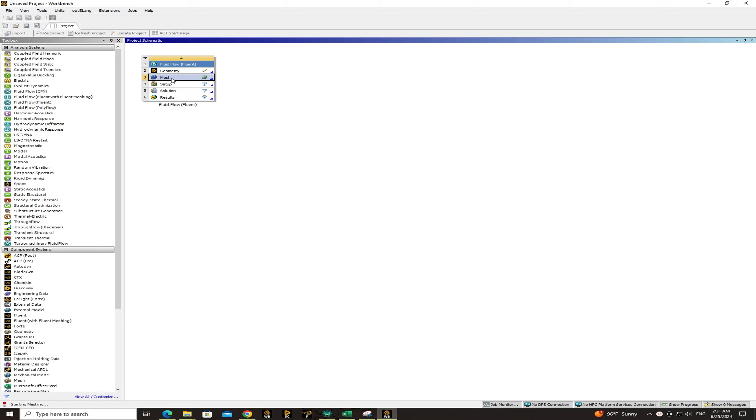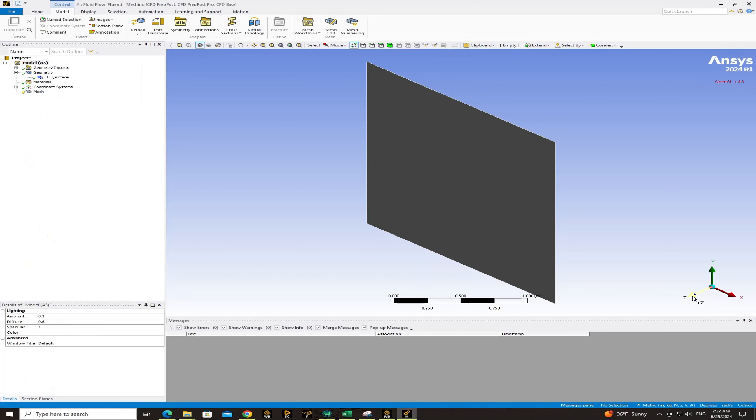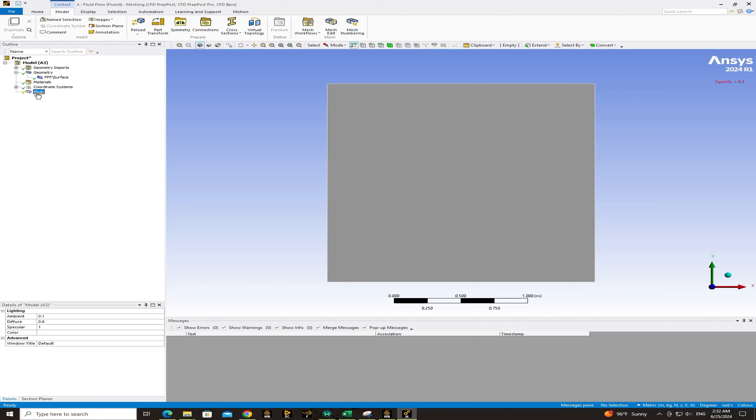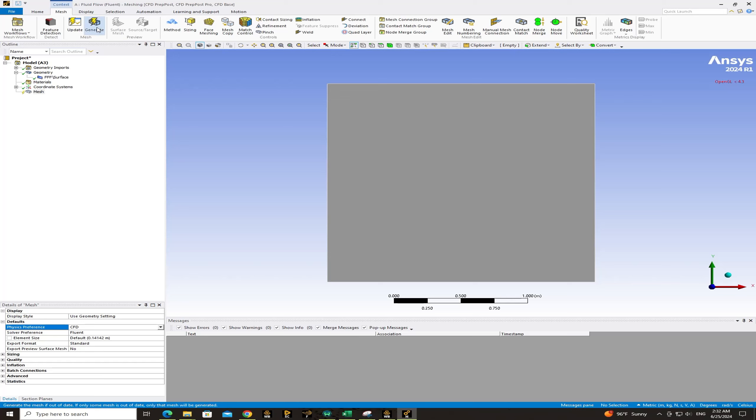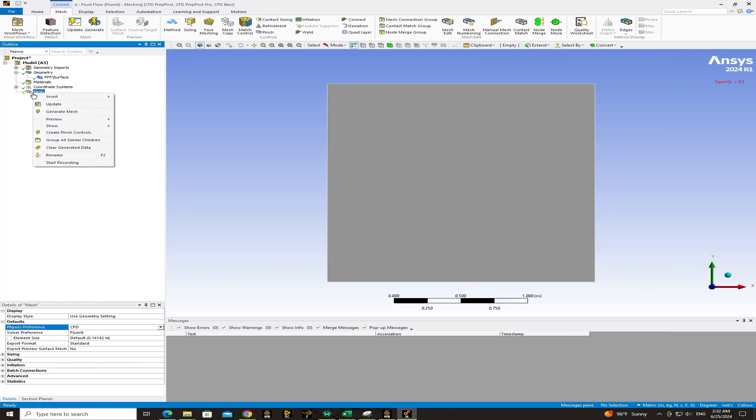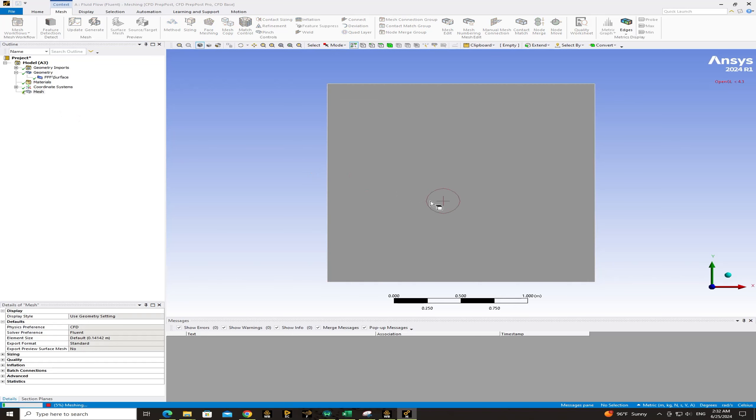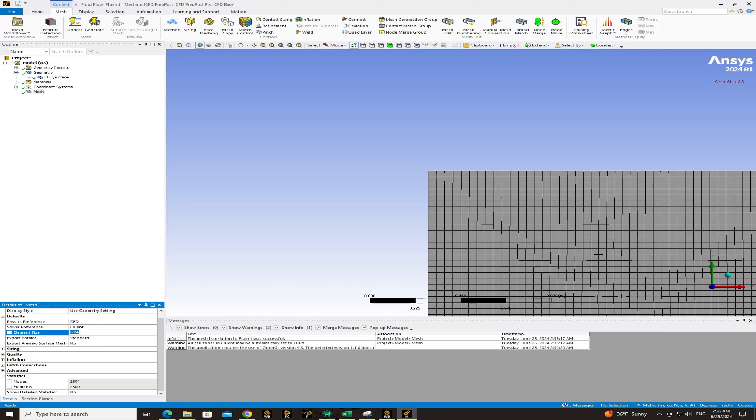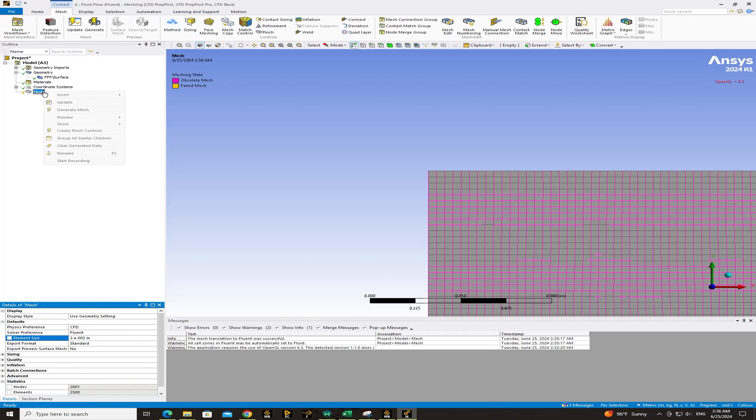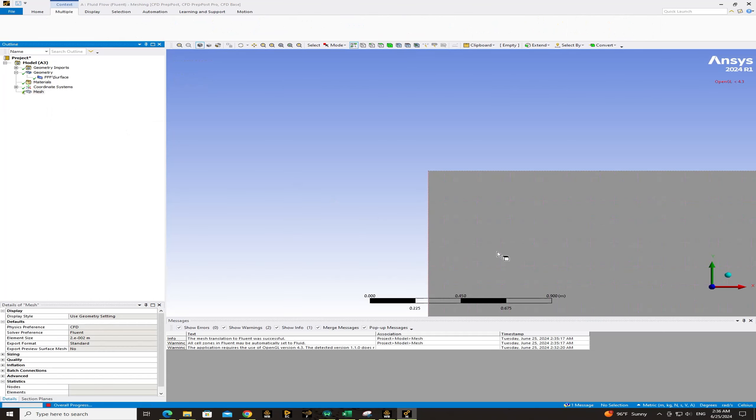After closing the geometry in Space Claim, go to ANSYS meshing and as you see the geometry is transported here. And if you click on mesh, try to give element size for the whole geometry. First, I want to generate mesh by the default size. Yeah, this is meshed. But I want to change the element size to this value and then right click on mesh update.